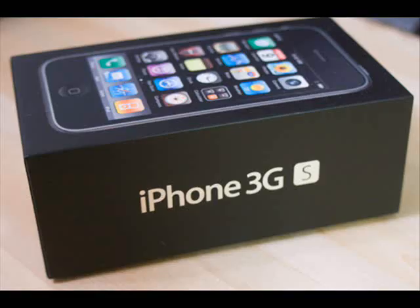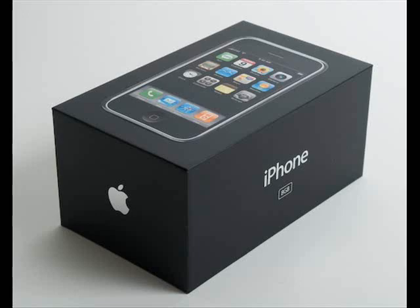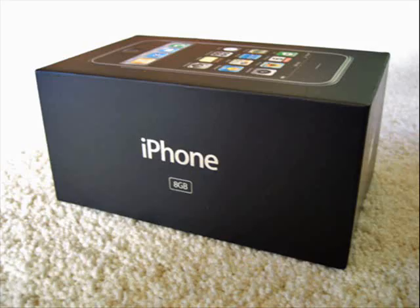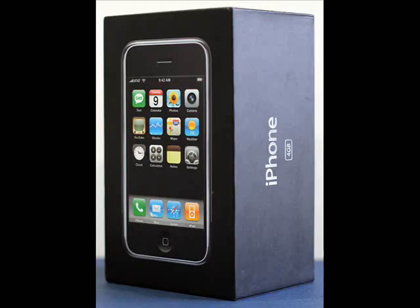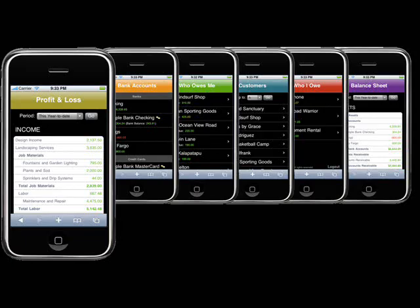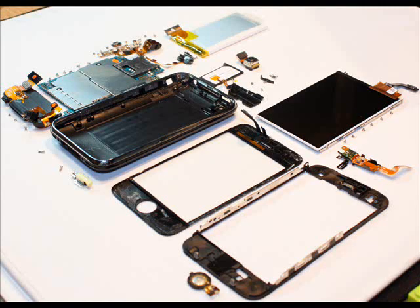Little Boxes on the Hillside. There's a pink one and a green one and a blue one and a yellow one and they're all made out of ticky-tacky.